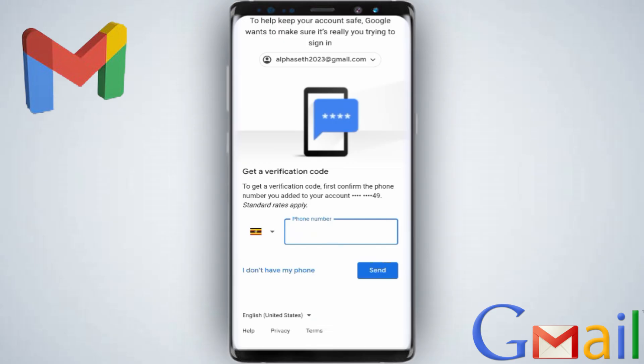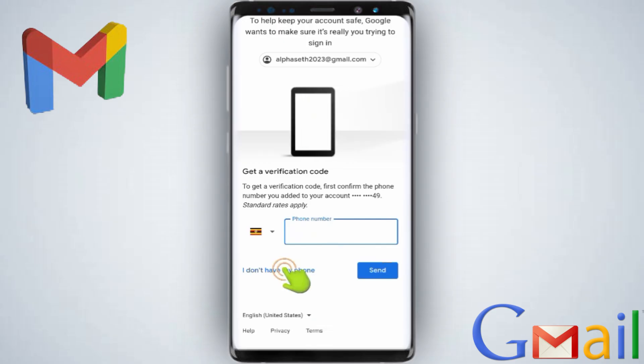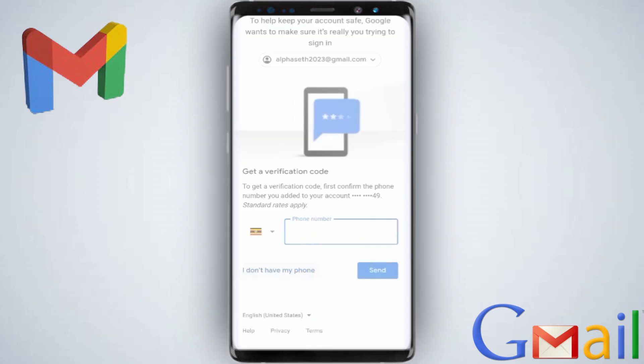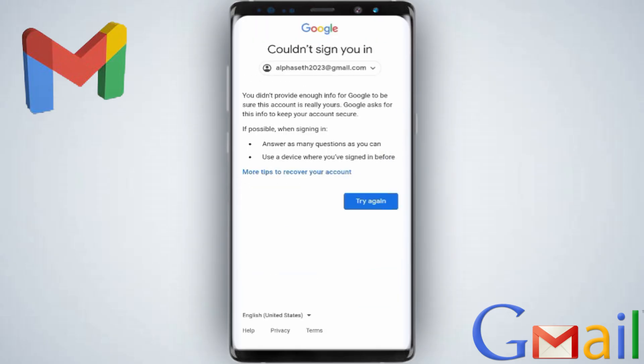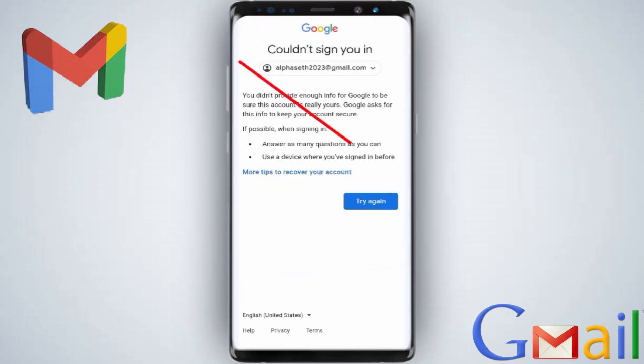Since you don't have your phone number, click 'I don't have my phone.' For the password, like I said, you can enter the one you last used or try any guess. If it doesn't work, it's still the same step.